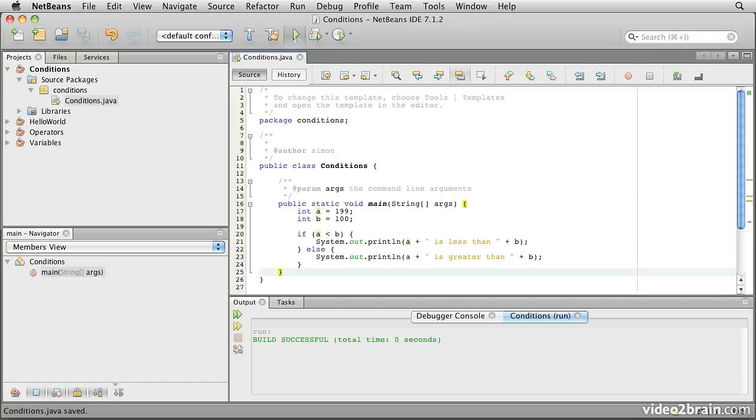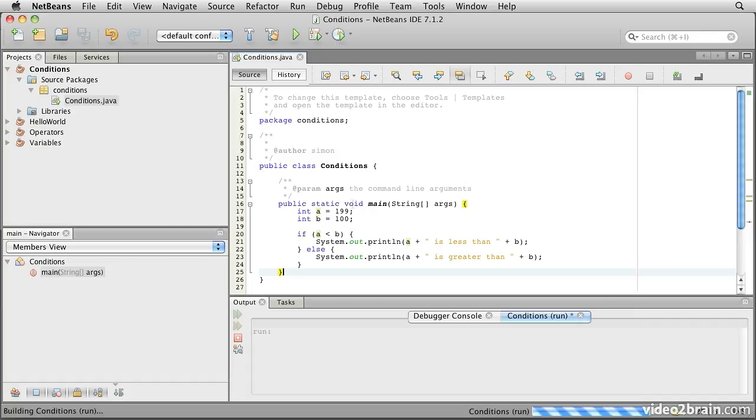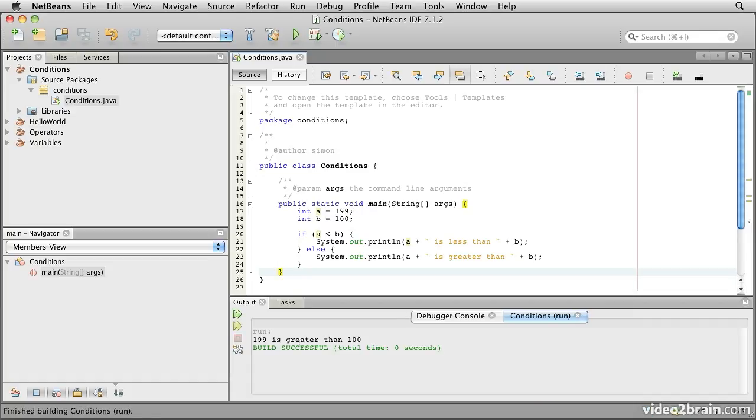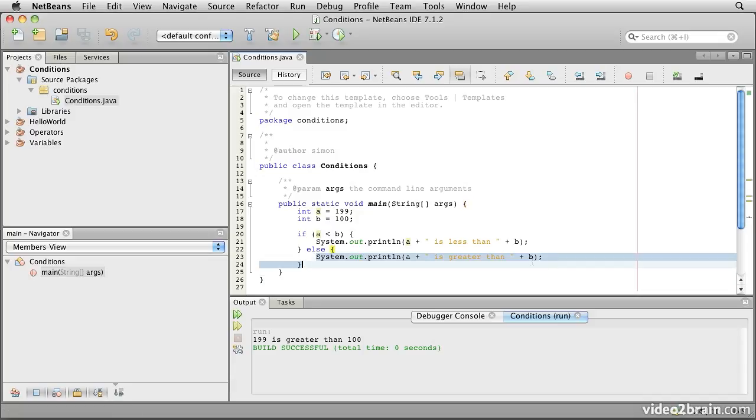So if we run this one, remember a is still at 199, so it prints the contents of the else clause, this one here. So that's if and else. You don't have to have an else, but it's available to you.